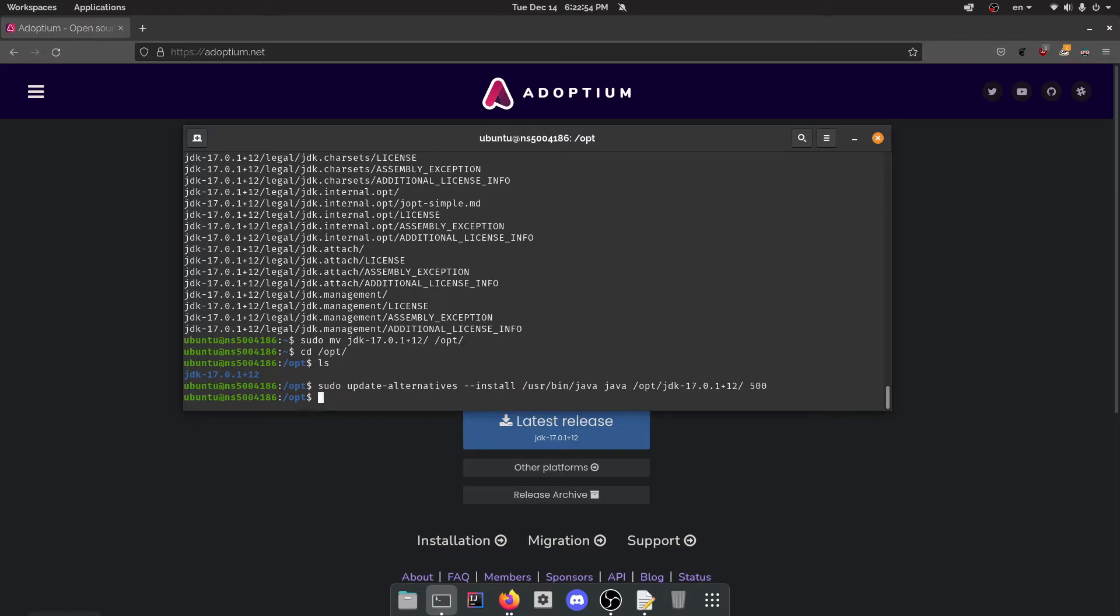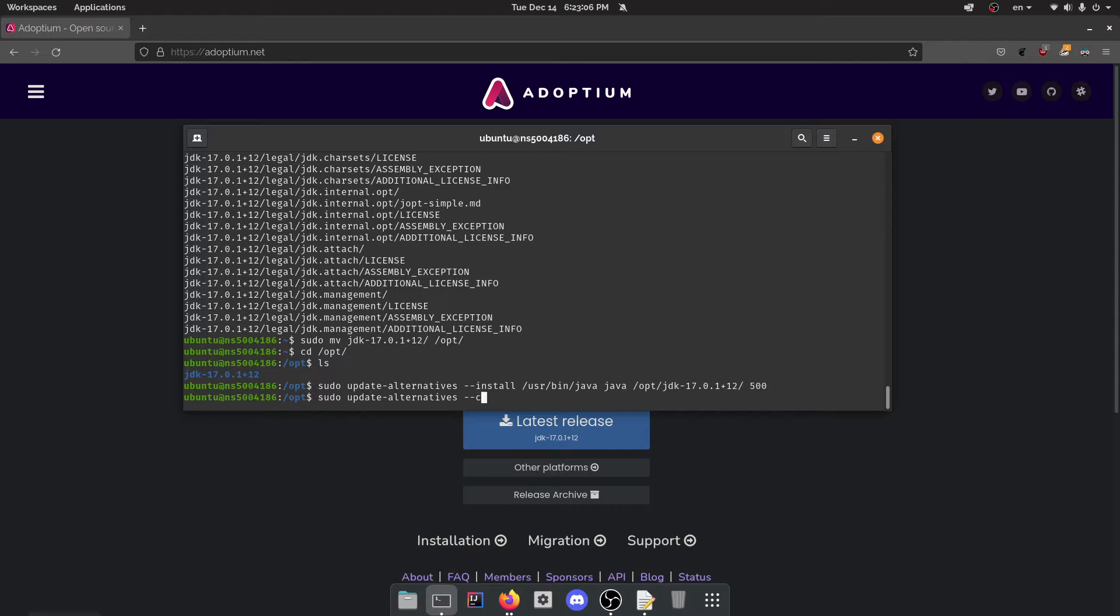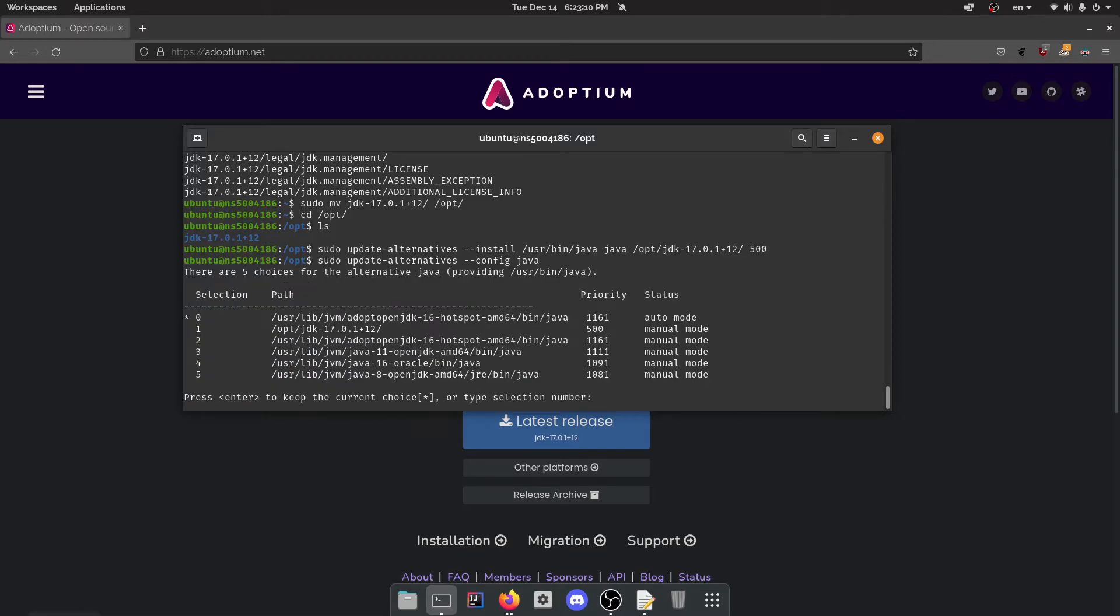So if it's the highest, it's automatically there. But I highly suggest you just go and check it in case it is not. So you can do that with sudo update alternatives config and Java. And you can actually change the priority if you want to, by the way, after.